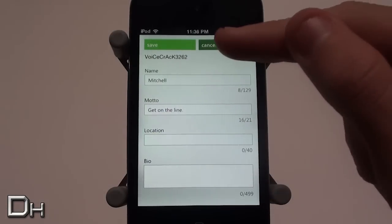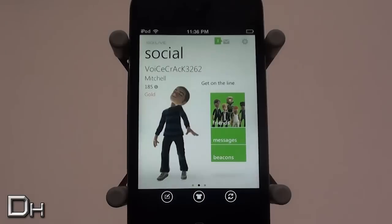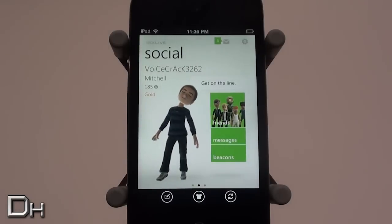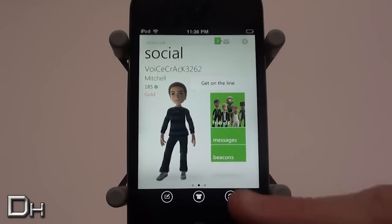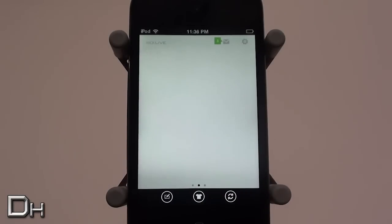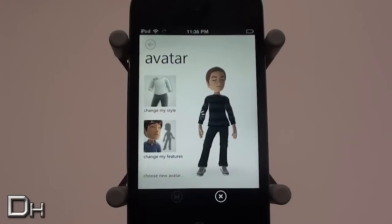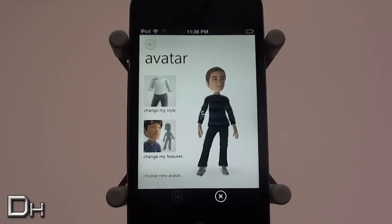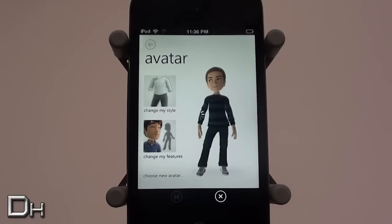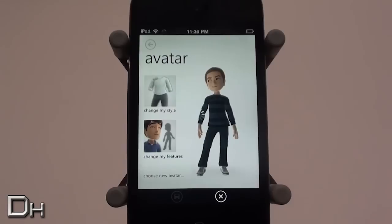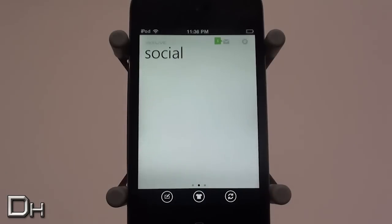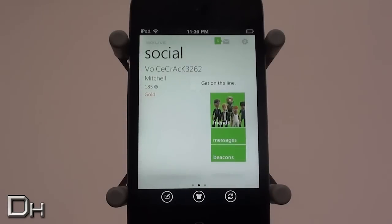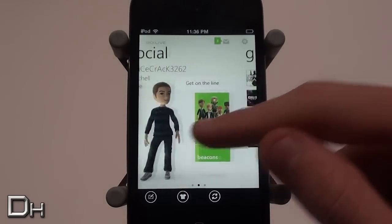On the bottom buttons, the first one lets you change your account information. You can also change your avatar within the application, which I think is really cool. There's also another button for refreshing this page.